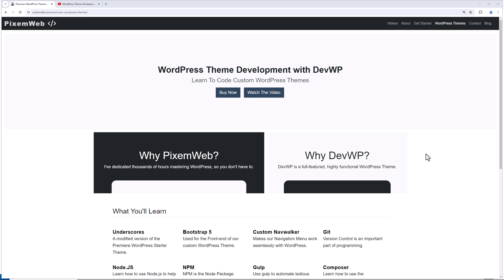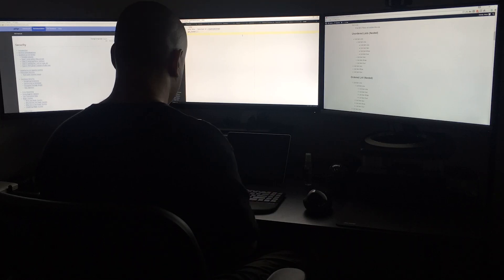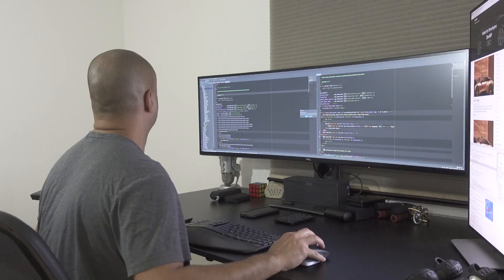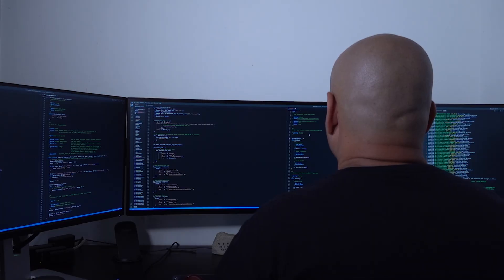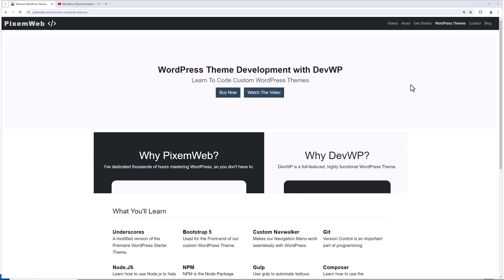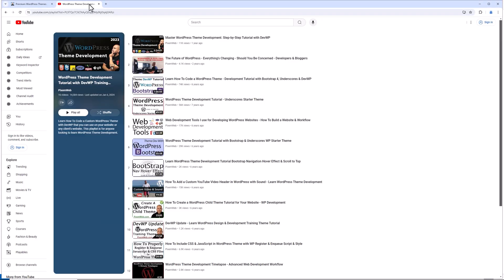Before we jump into that, if you want to support the channel, head on over to pixsomeweb.com WordPress themes and purchase a copy of DevWP. With that you get all the files, the folders, the documentation that'll help you have a very streamlined workflow. I've put in thousands of hours and years into this theme, and it'll help jumpstart your WordPress theme development process. Take a moment, take a look at some of my other videos, and subscribe to the channel.